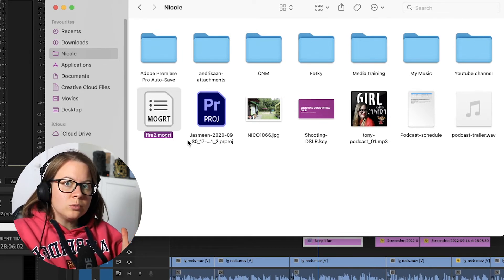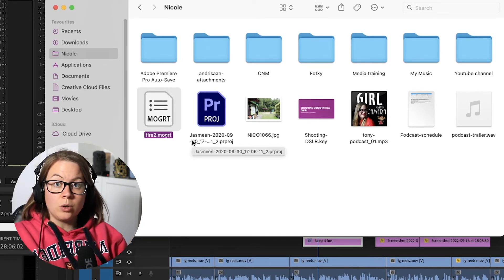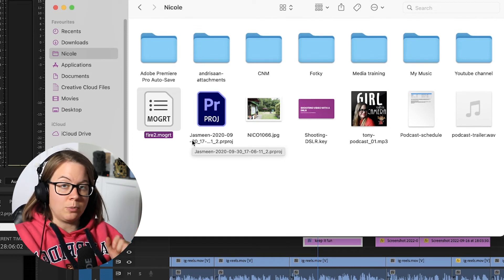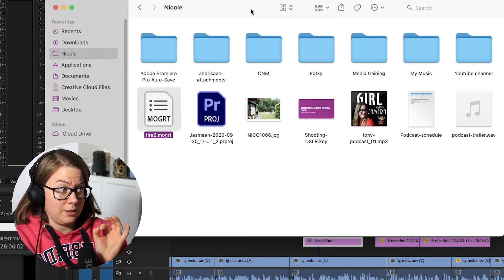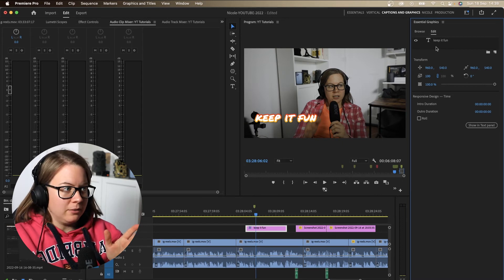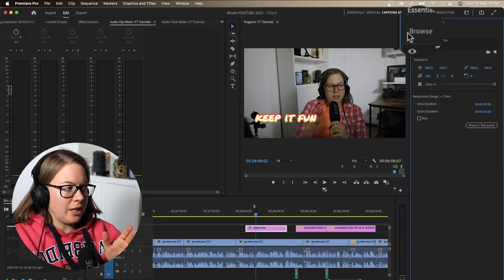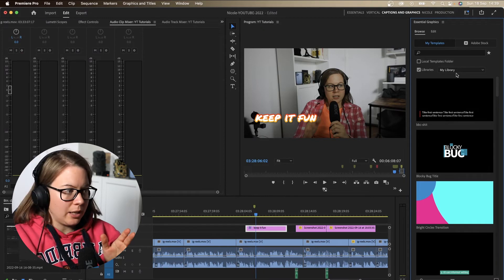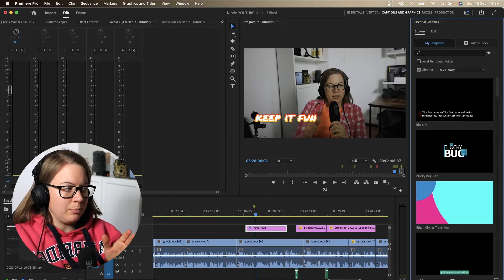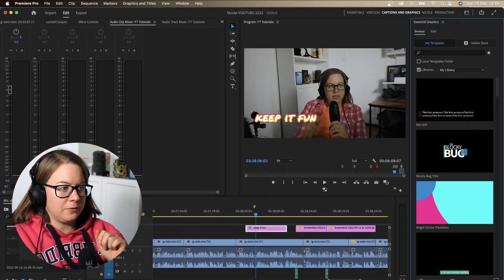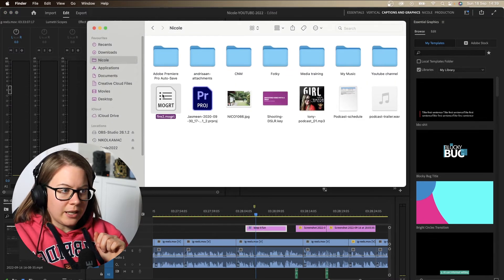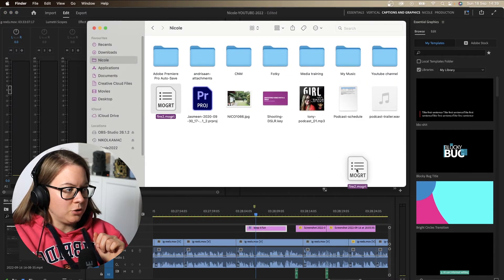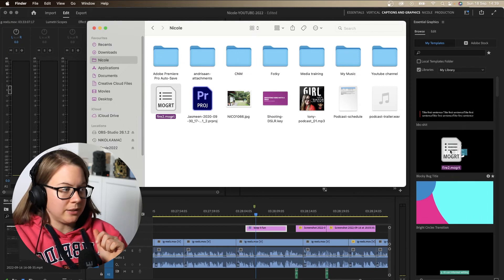So how do you upload import MOGURT motion graphics template into your Premiere Pro? Couldn't be easier, guys. Essential graphics panel, click browse and you have the templates. You have the library and all the motion graphics templates from Premiere Pro or yourself. Drag this, click and drag this in here. You see the green plus button. Let go.